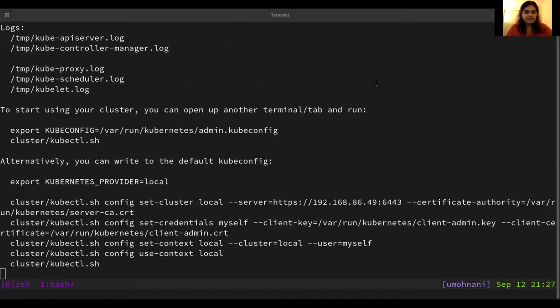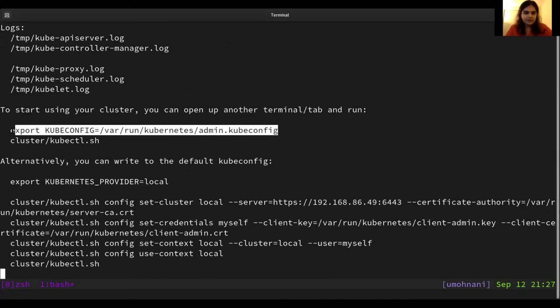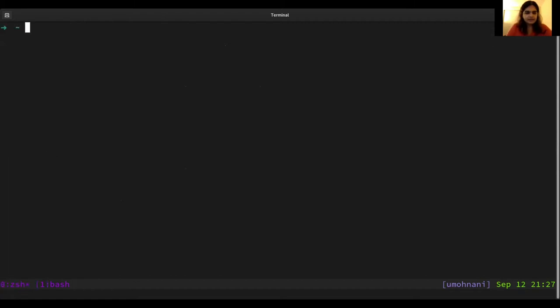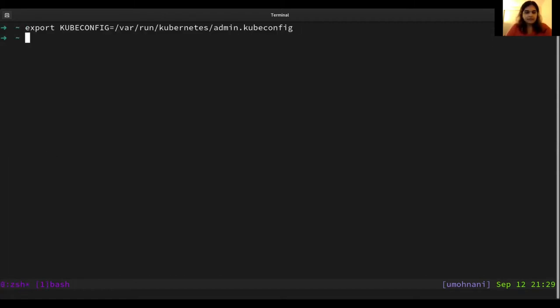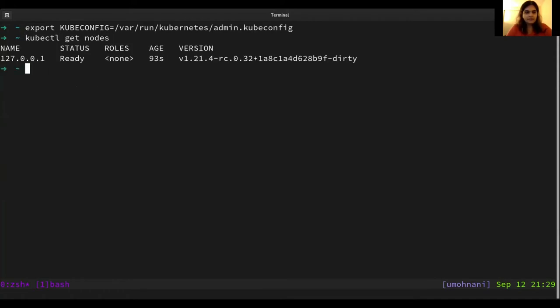All right, our cluster is up and running now. Let's grab the kubectl config and take a look at the cluster. All right, so let's export the kubectl config here. Let's take a look at the node. And as you can see, the node is up and running.